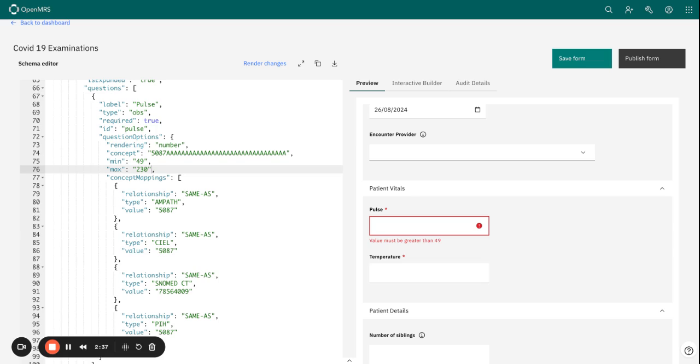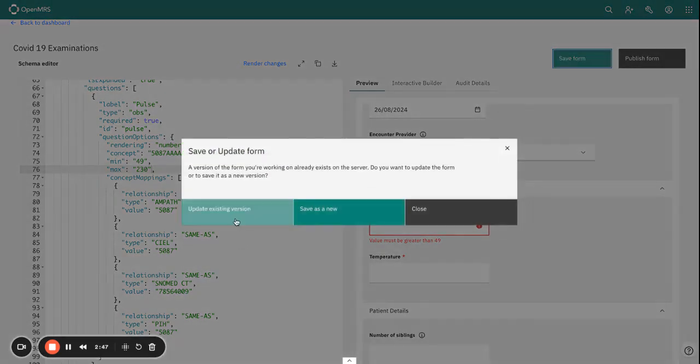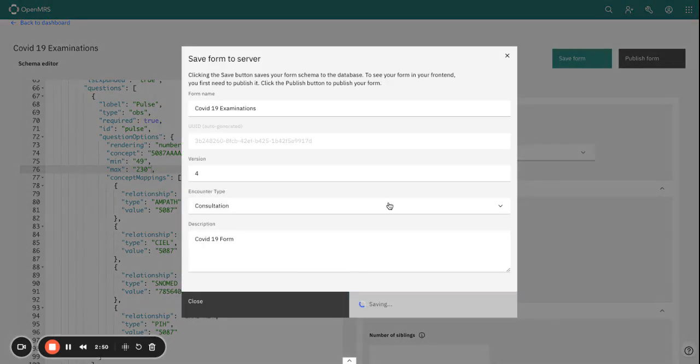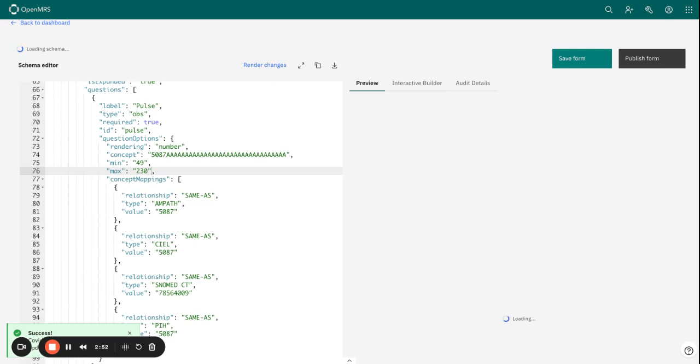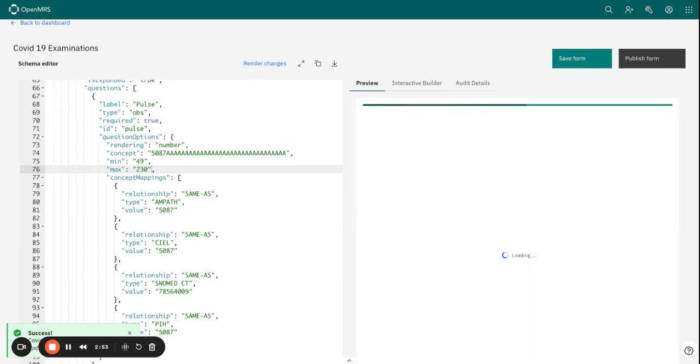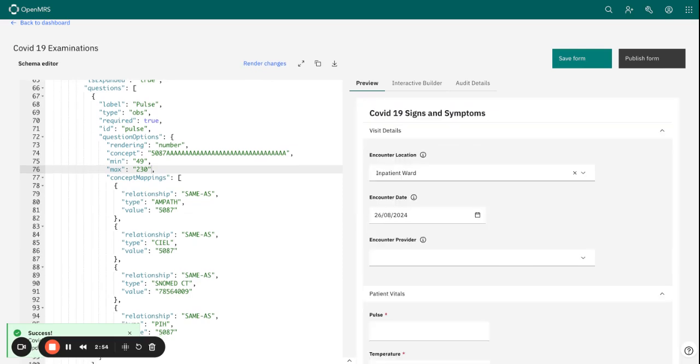And you can see that it's really quite straightforward. You just set your minimum and maximum value for that, and then you render the changes and save to ensure that validation has now been incorporated in your form. And that's basically it with regard to field validation. Thank you so much for listening.